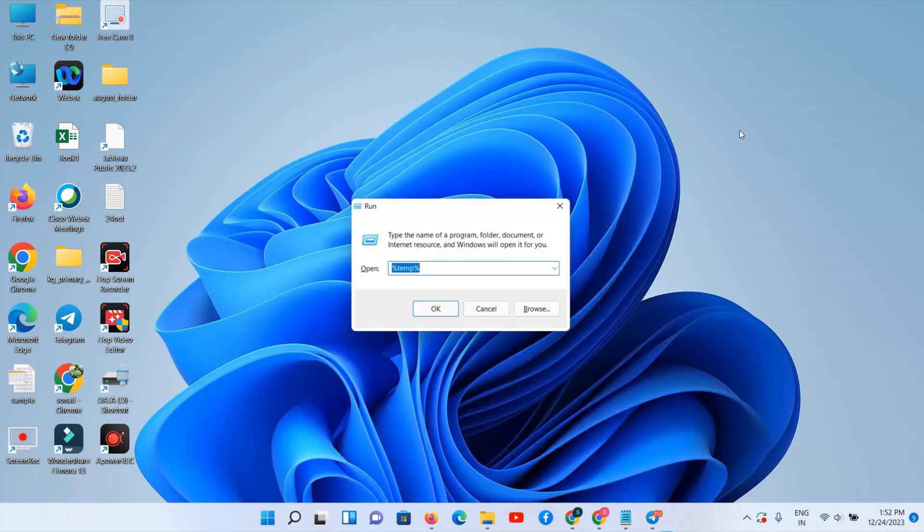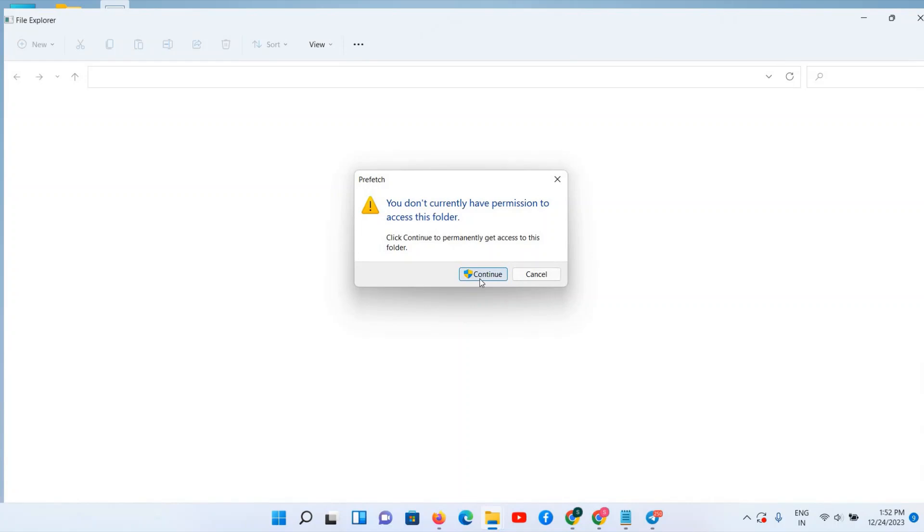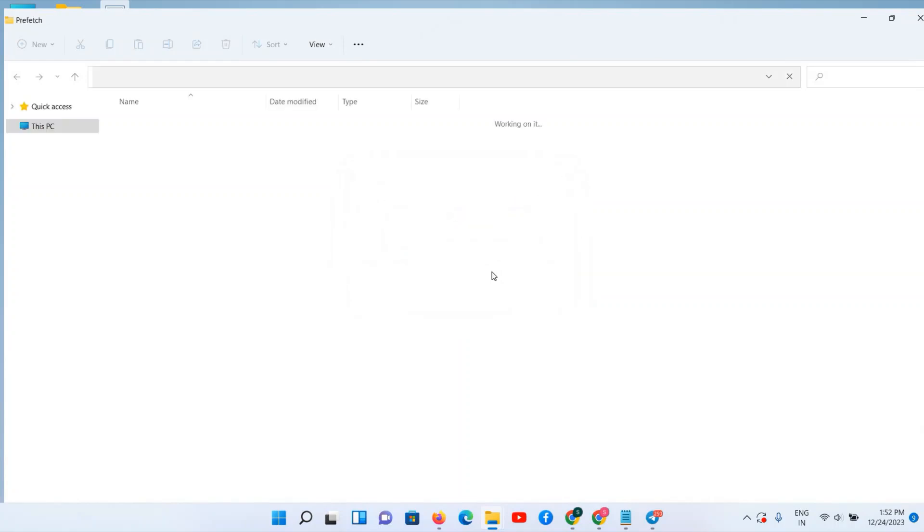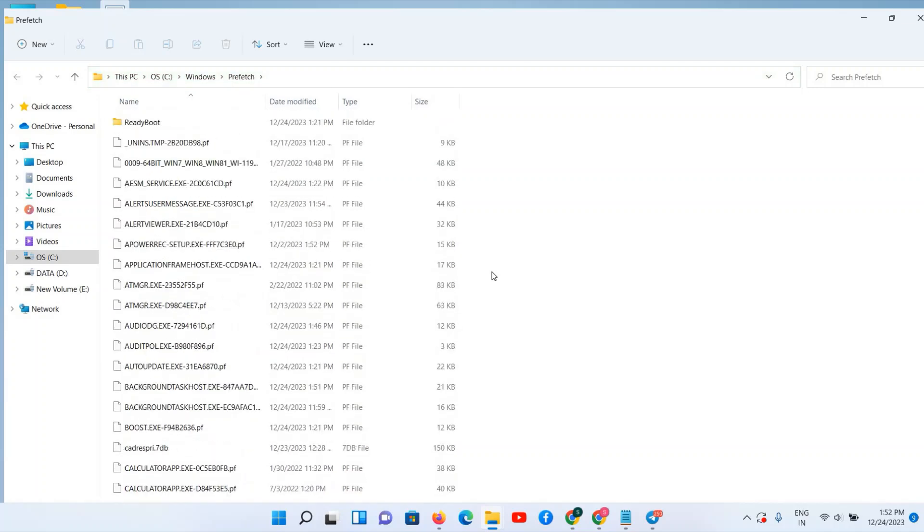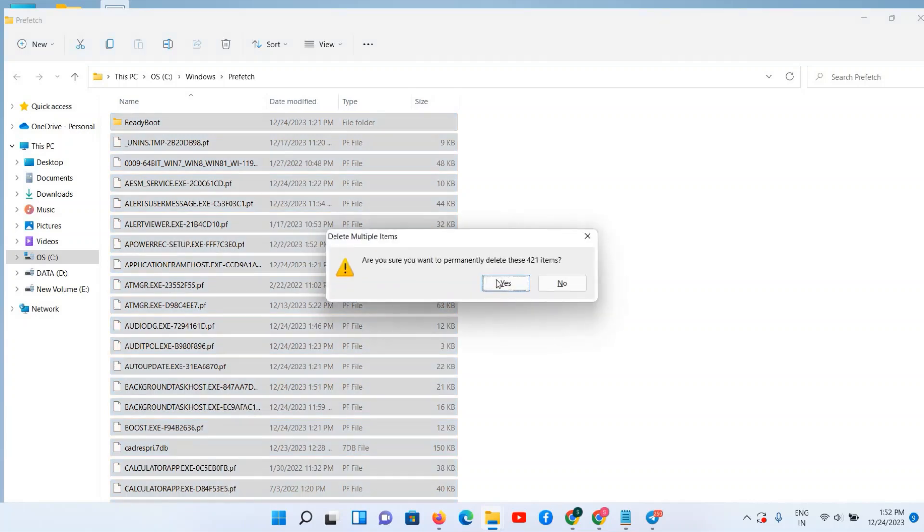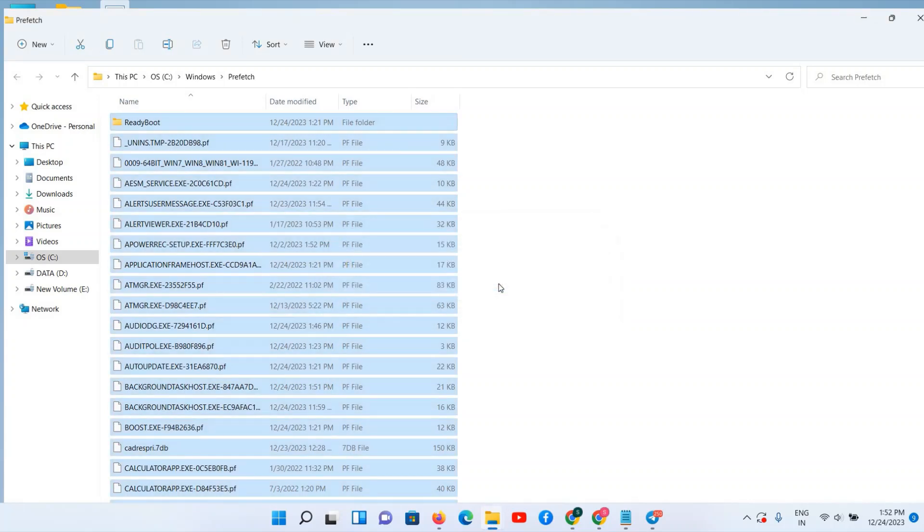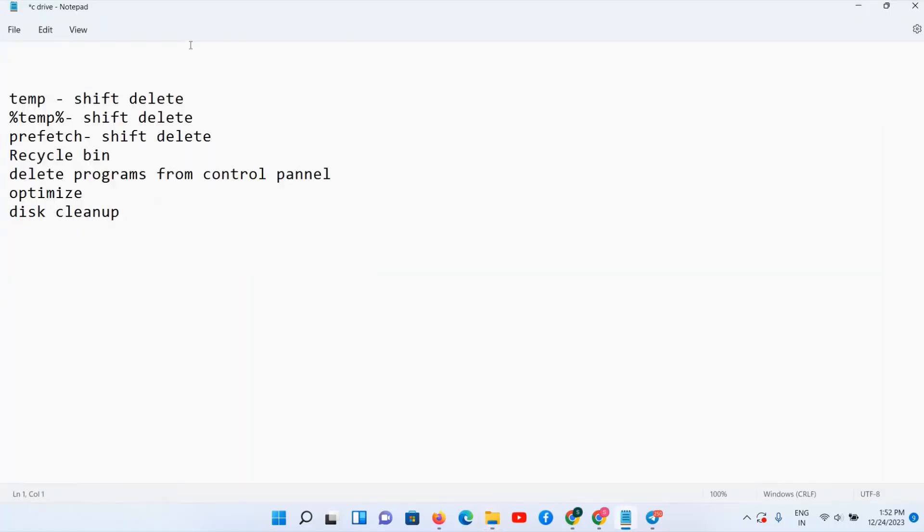Windows plus R, type 'prefetch'. Here there is one pop-up, click on it, continue. Again, Control A, Shift plus Delete button, and delete all these 421 items.